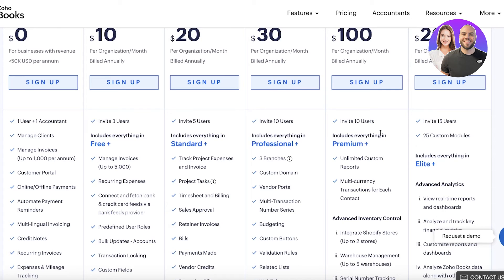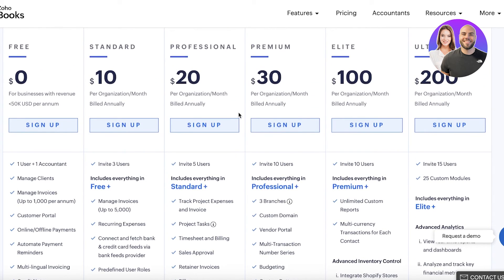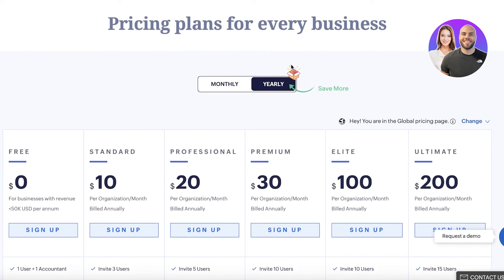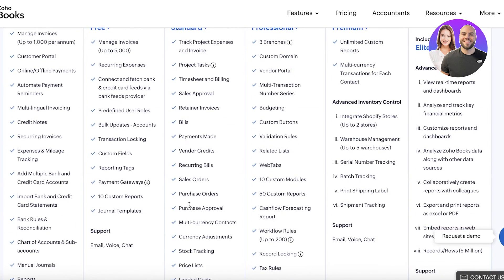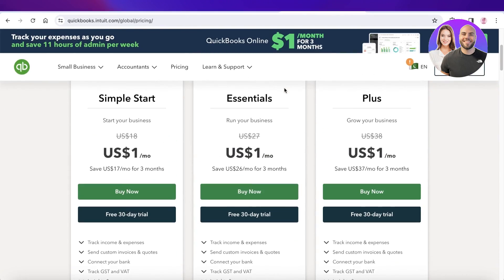Zoho Books has a free-forever plan, a 14-day free trial, and many transparent pricing options. However, its cons include requiring outside integration for automatic sales tax calculations, needing to set up invoicing and inventory add-ons for full functionality, and payroll being available only in 12 states currently. Overall, Zoho Books is the better tool for most starter businesses, but if your needs grow beyond the free or professional plan, QuickBooks may be the better alternative.